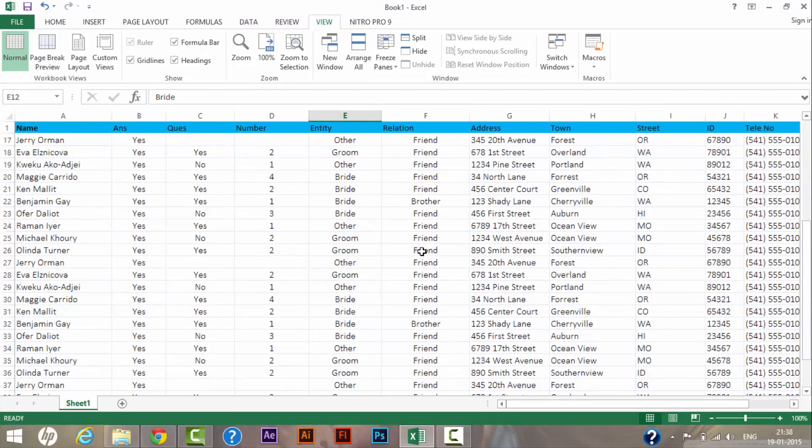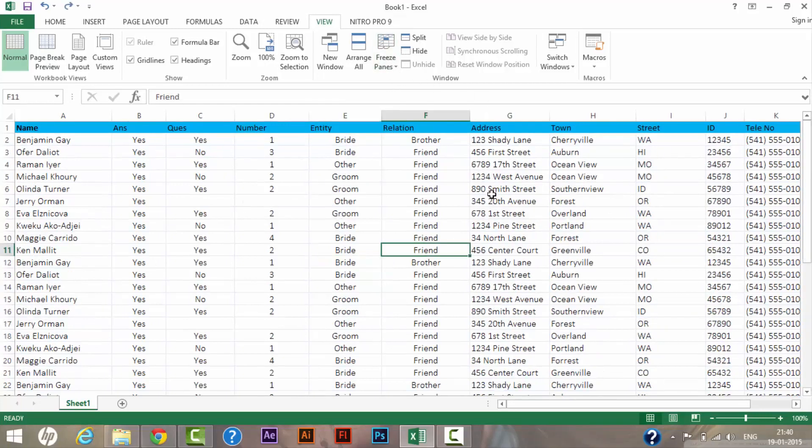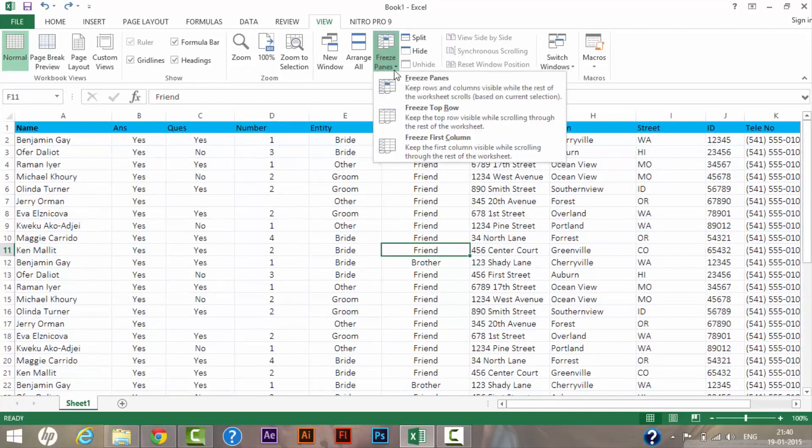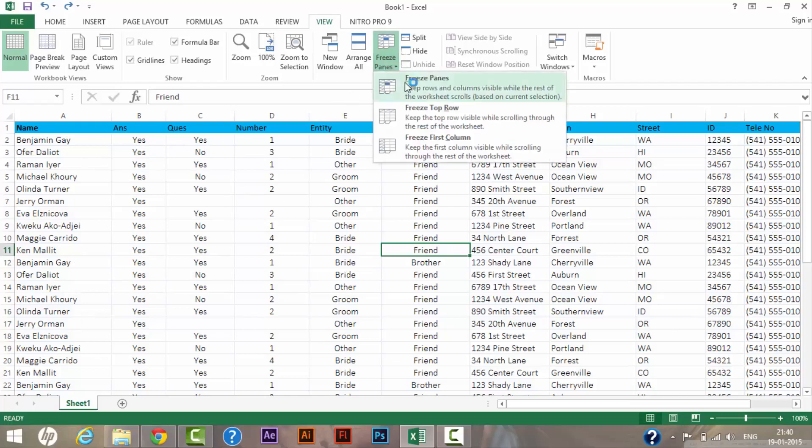So this is how you can use the freeze functionality. Let me show you how we can freeze a specific row and column. For doing so, first I need to unfreeze if I have already frozen any component in this spreadsheet. As you can see, all are unfrozen at the moment.